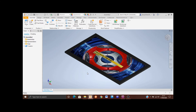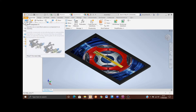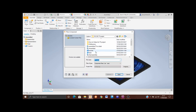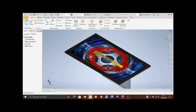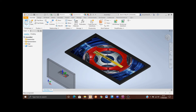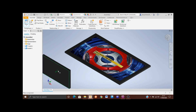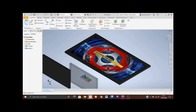Now I want to add the TV bracket, so I'm going to click on Place again and this time select the bracket and click Open. I'll place the bracket away from the TV to make it a bit easier to work with, and again press Escape.